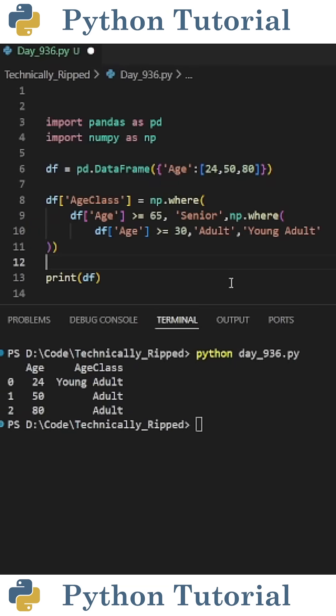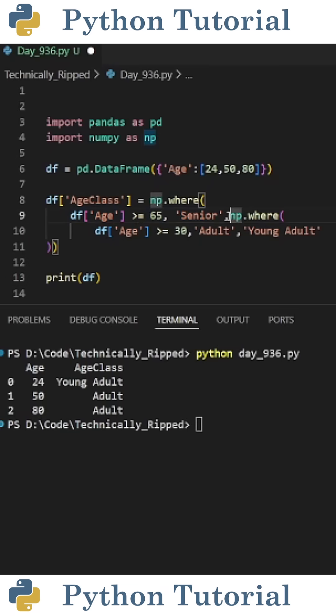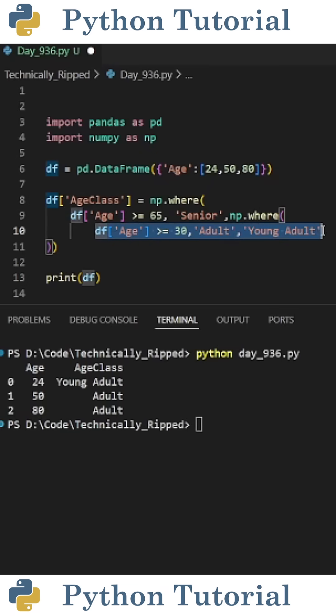One thing to note is you can chain np.where multiple times. So for example, if I wanted to classify ages greater than or equal to 65 as senior, I can use np.where age is greater than or equal to 65 senior, and then put np.where again, and inside those parentheses put my previous logic.